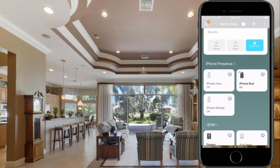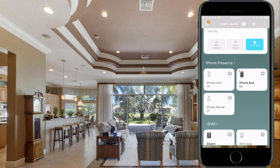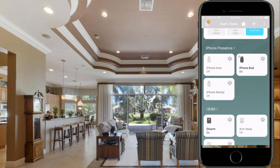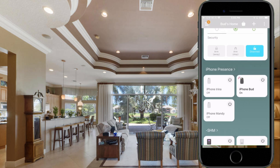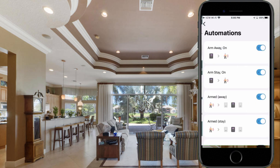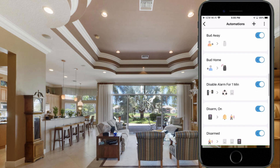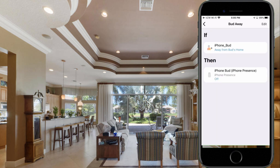Here we are back in the app. I have a group right underneath Home Monitoring which shows iPhone Presence. My particular phone is showing that it's on — presence being detected — and my wife and daughter's phones are off, meaning that they are away. Once you have these in, you still need to take an additional step and set up an automation. Let's click on Automations. You can see I have the Bud Away and Bud Home automations. Going into Bud Away: when I'm away from Bud's home, the iPhone Bud phone presence is turned off. Going into Bud Home: when iPhone Bud is at Bud's home, the iPhone Bud iPhone presence is on.